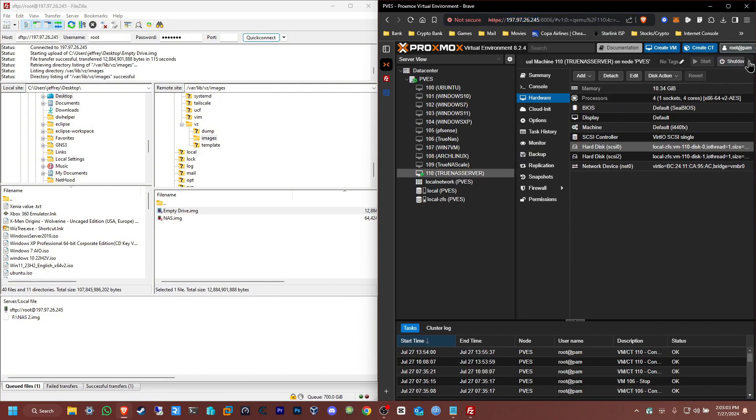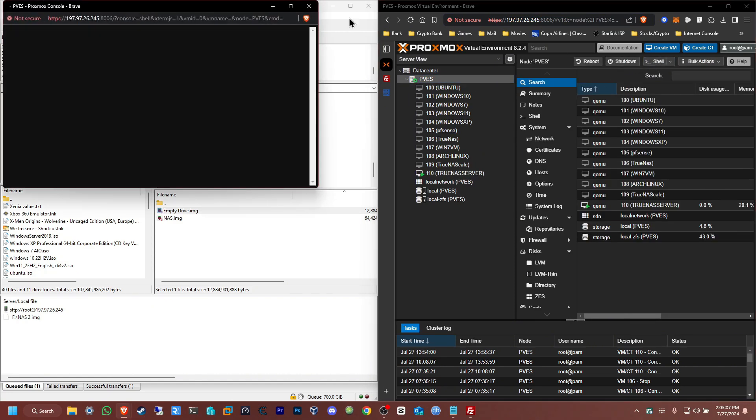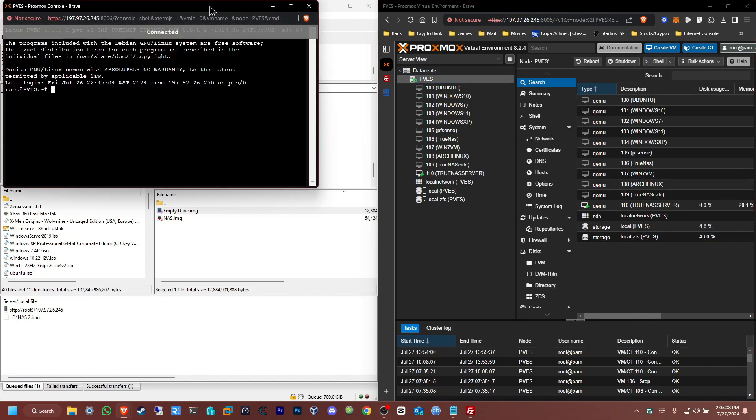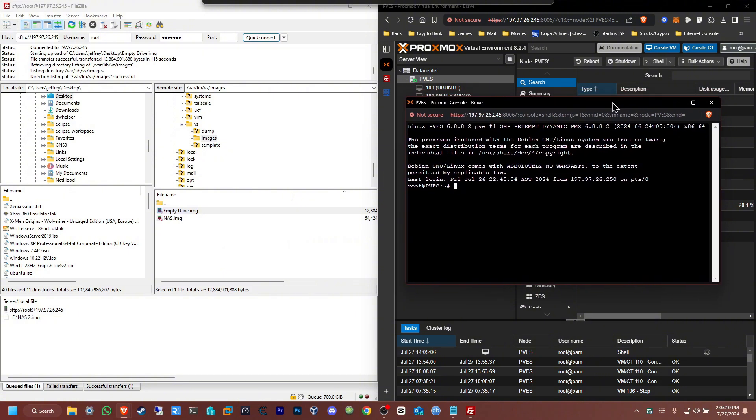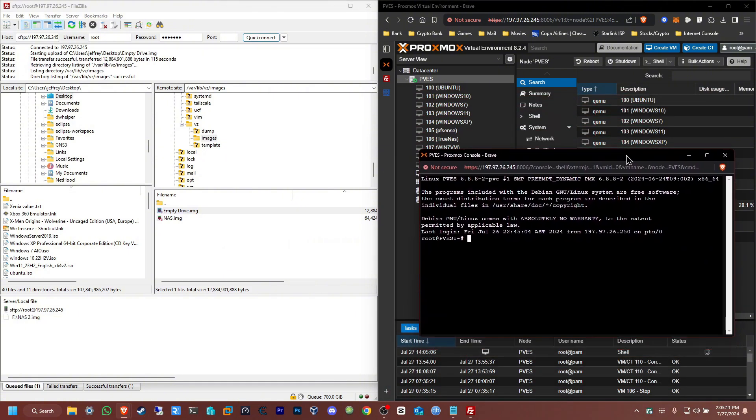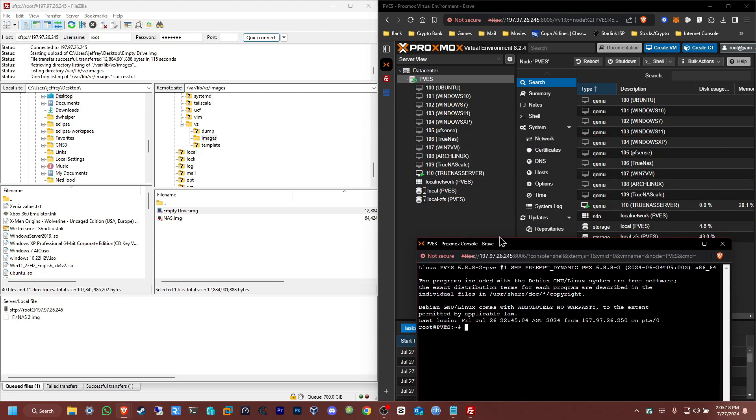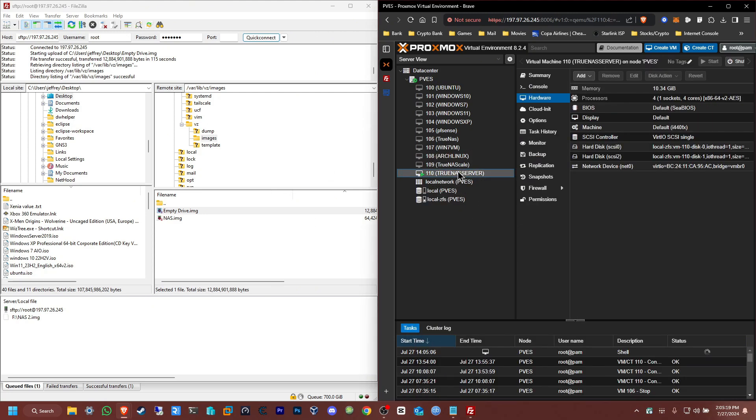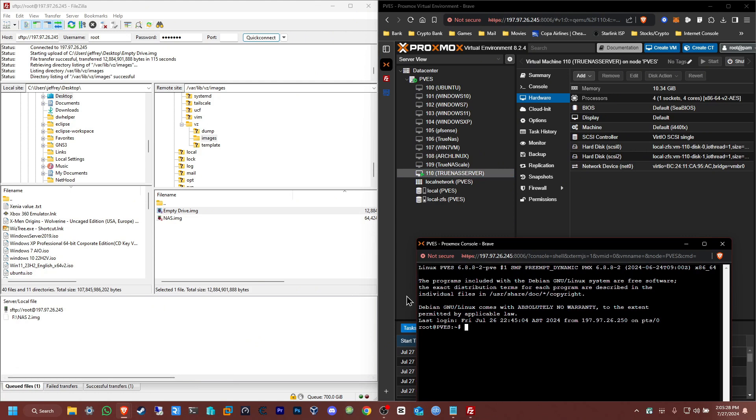From here, all that we're going to do is take that drive and import it so it appears here. Because right now, as you can see, it's not here and we want to add it to that virtual machine that I have set up. In my case, the number for the virtual machine is 110.